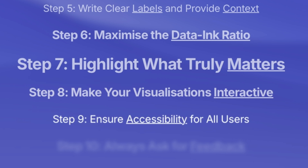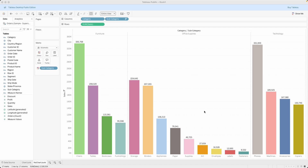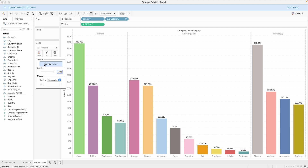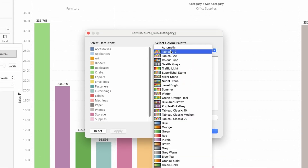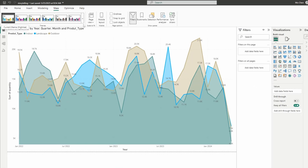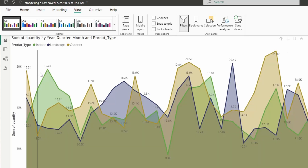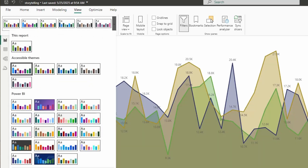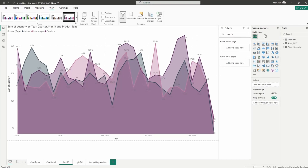Step nine: ensure accessibility for all users. This is something I have to remind myself of very often. Don't forget to use accessible color palettes and don't make the font size too small, because just because you can read it doesn't mean that everyone else can do the same.